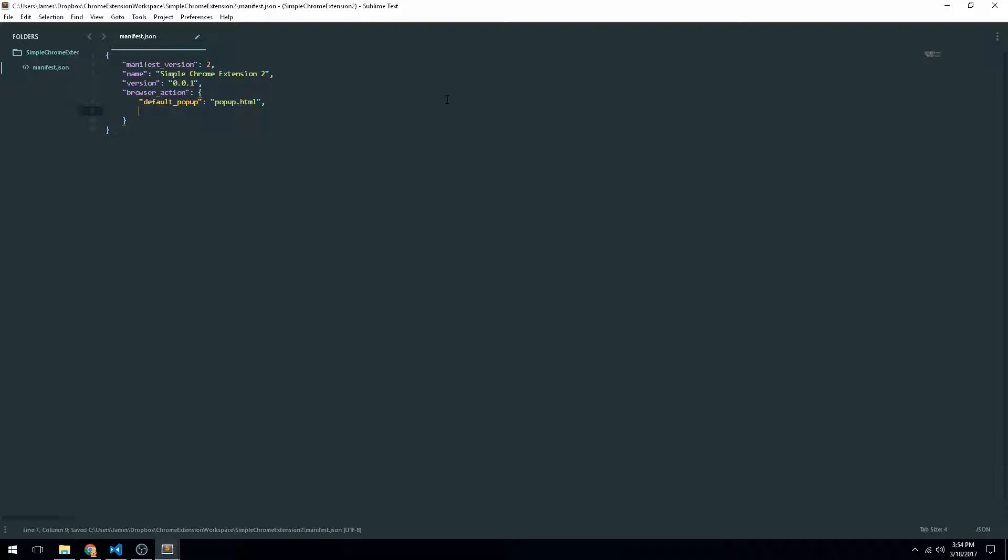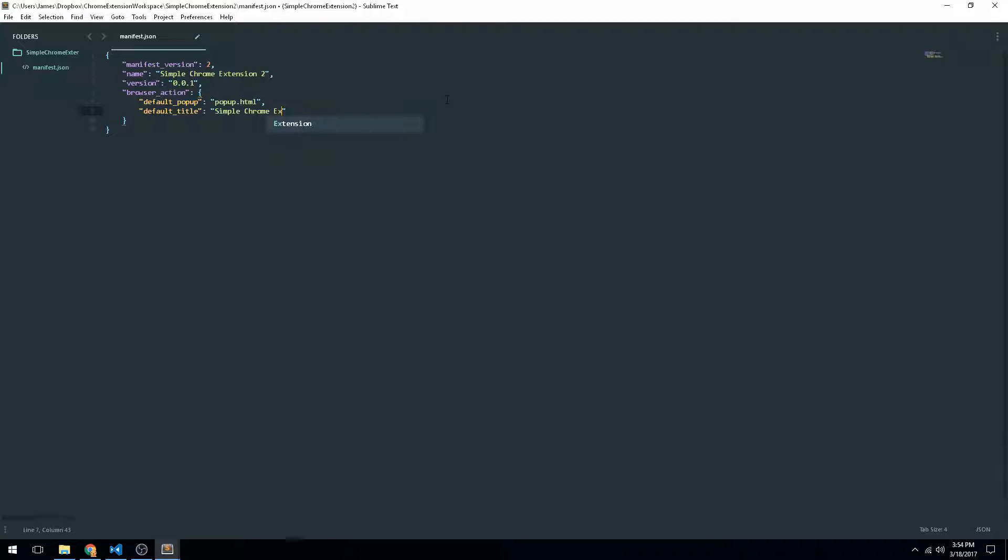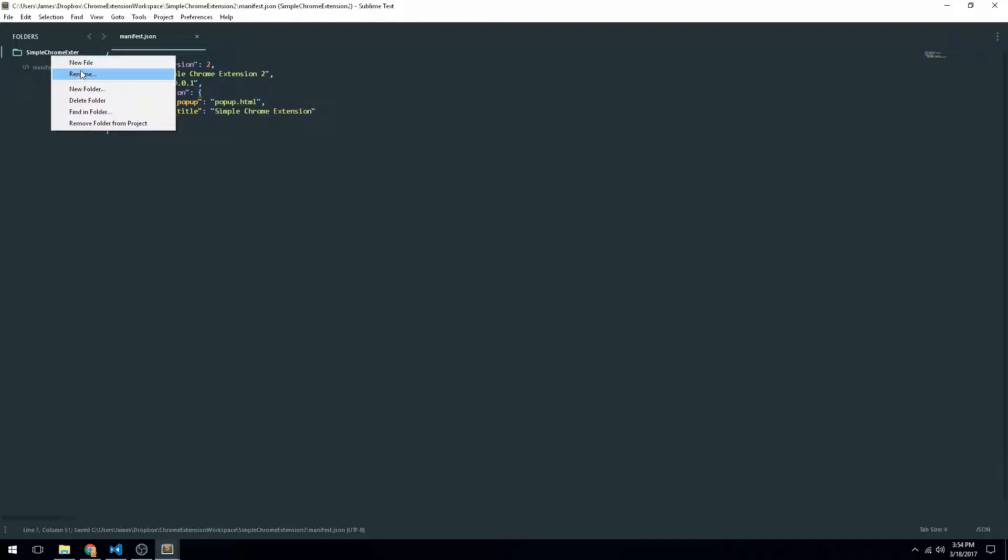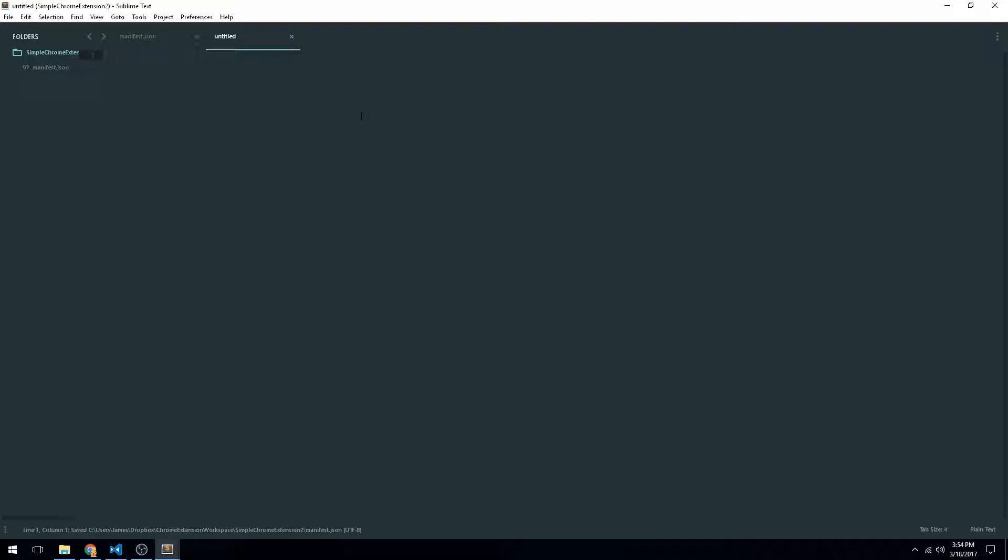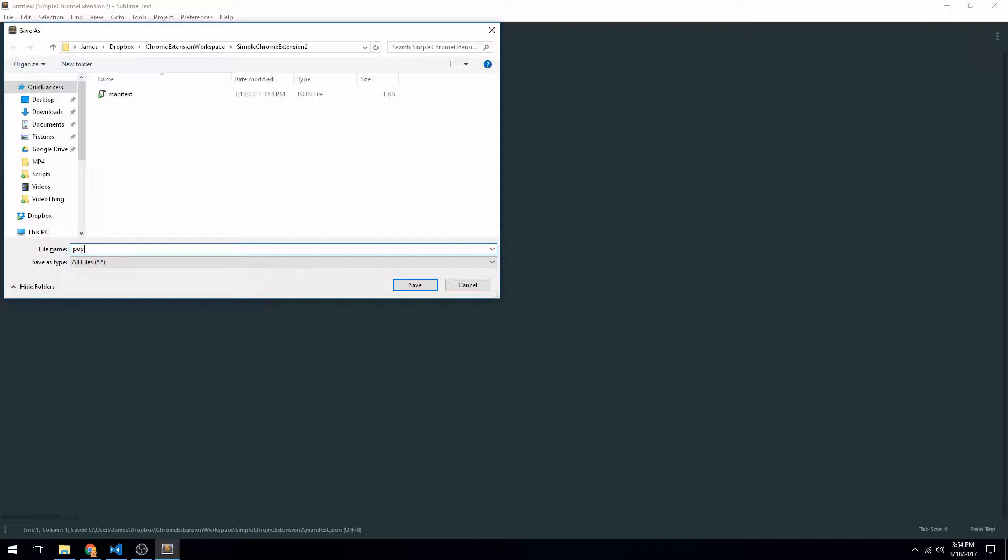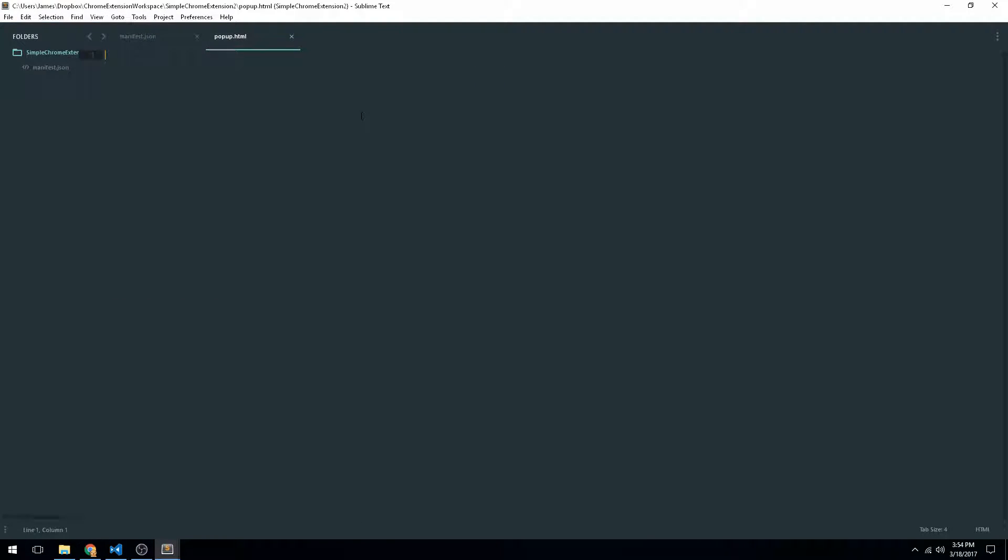We can also do the title as well, which we can just name simple Chrome extension. Alright. So now that we have that, we can actually go ahead and add in the pop-up.html file.